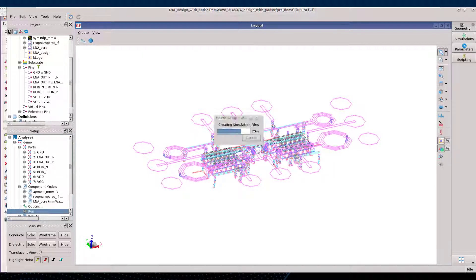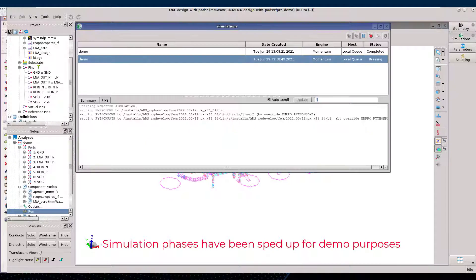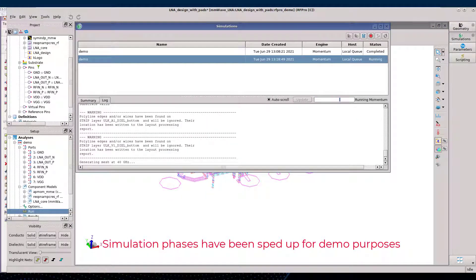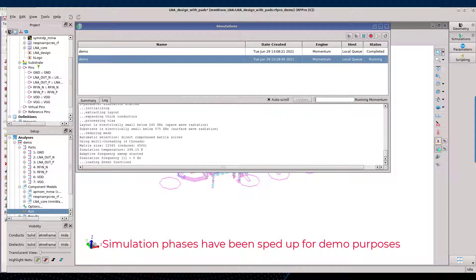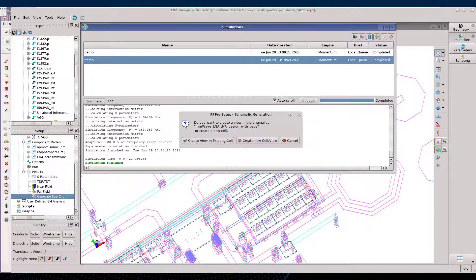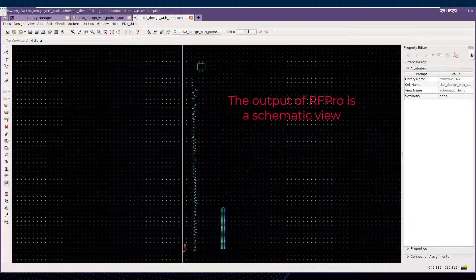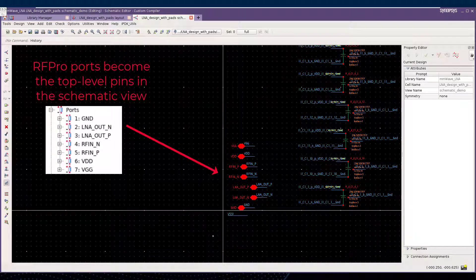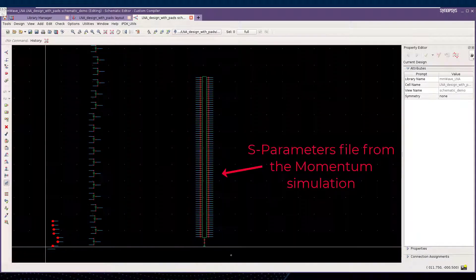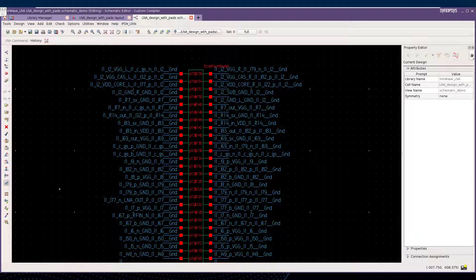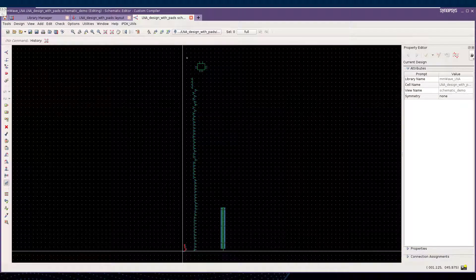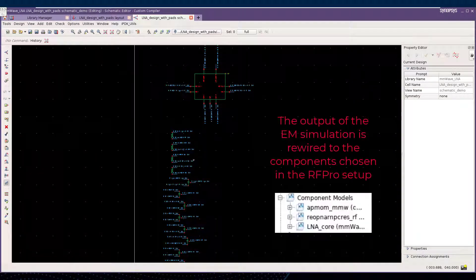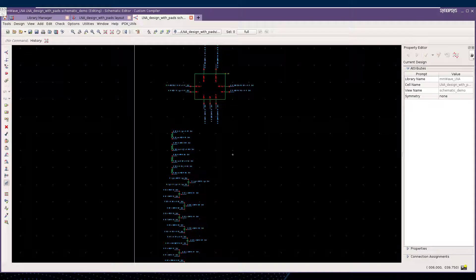Let's now run the simulation. Once the simulation is over, let's generate the final schematic view. This intends to reconnect the different parts of the analysis: the ports, the S-Parameters box coming from Momentum — one can spot this is a 156-port S-Parameter — and the components that were ignored in the Momentum simulation, which are now present at the circuit level already rewired to the 156 S-Parameters component.